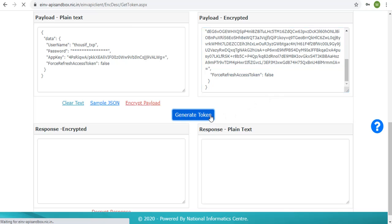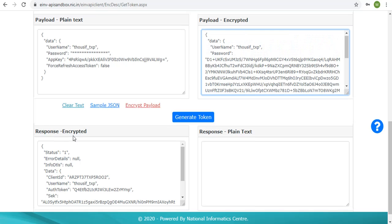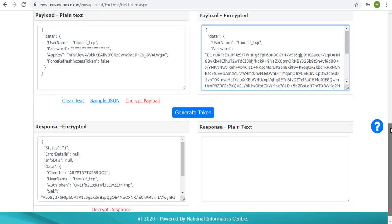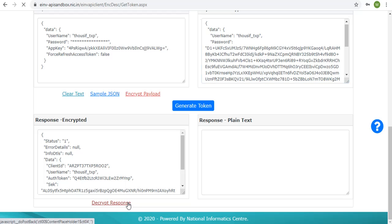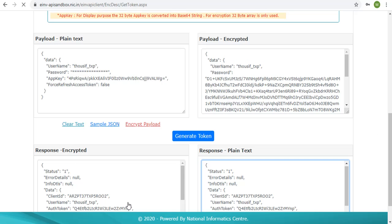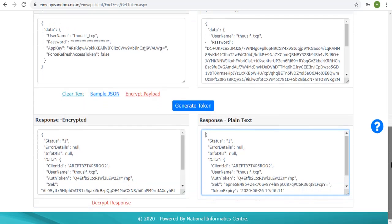Click on generate token button. This will send the request to the server, get the response, and populate the encrypted response JSON in response encrypted box. Clicking the decrypt response link, the SEK in the response is decrypted using the app key and the whole JSON is shown in response plain text box.